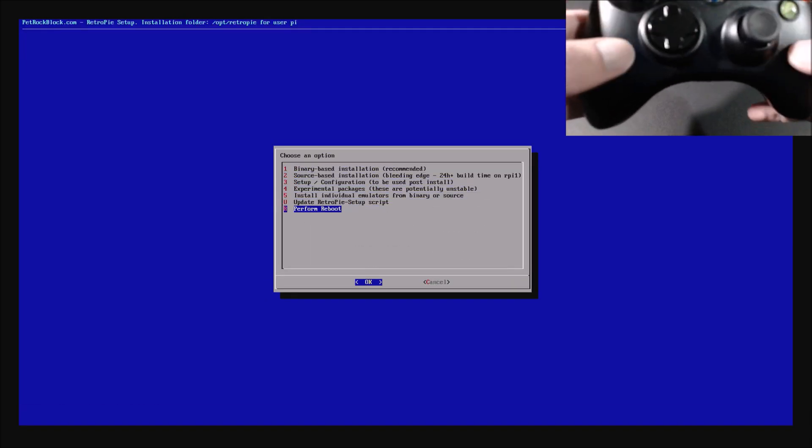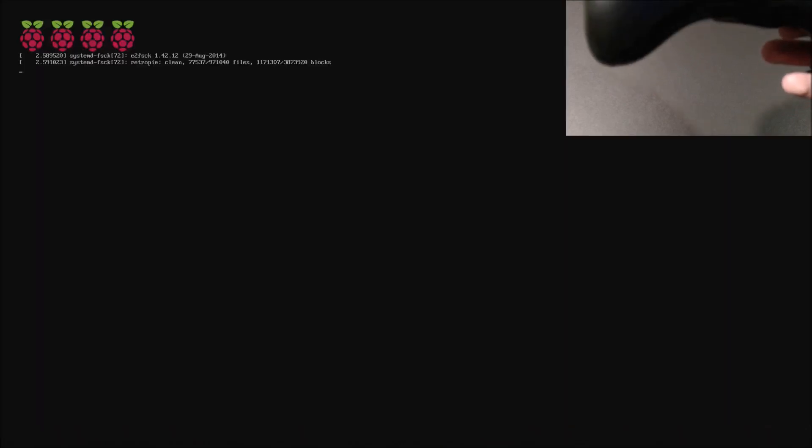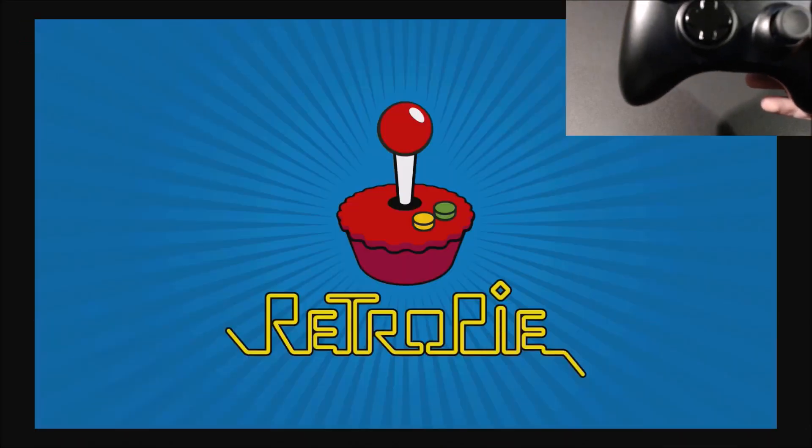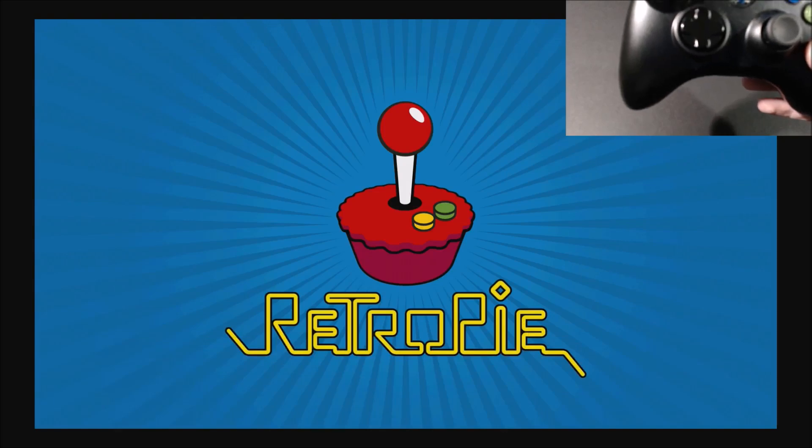And then once it reboots, it's going to ask us to reconfigure our controller because the driver sees the controller differently. And so it treats it as a different controller.